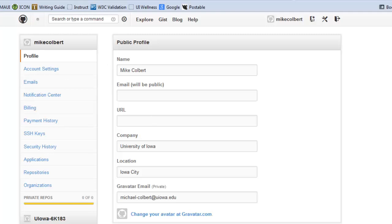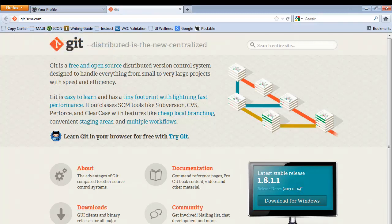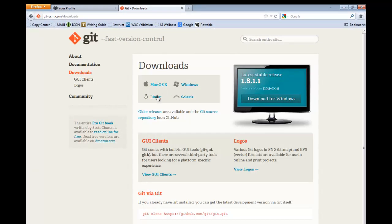Once you're logged into GitHub, the next thing we want to do is download the Git command line. To do that, go to git-scm.com. If you're on a Windows machine, it's right there and easy to click and download. You can also go into Downloads and grab it for Mac, Linux, or anything else. If you're using a computer in the C231 lab or the MIS lab, the Git command line is already installed — you'll just need to configure it.